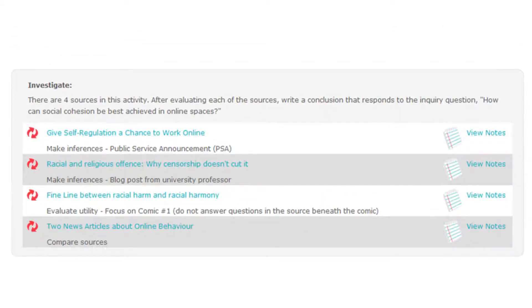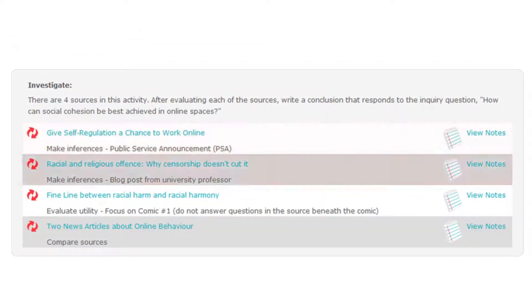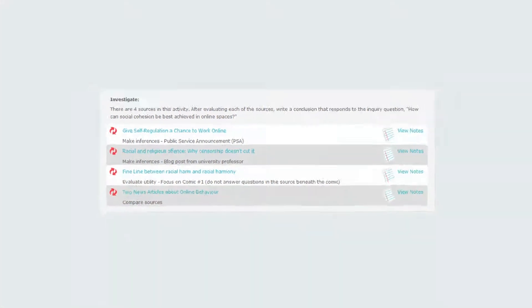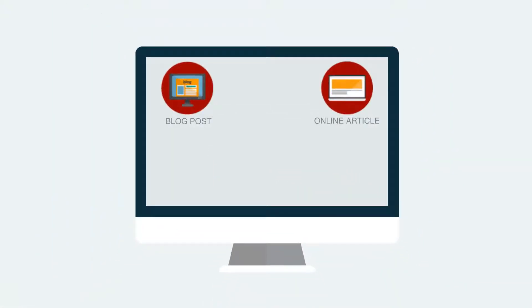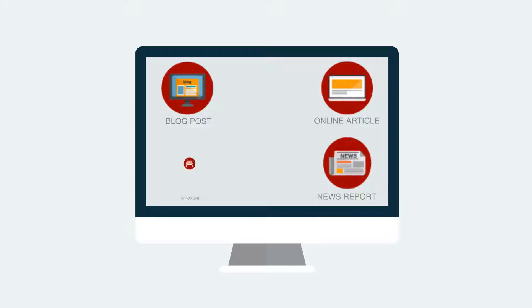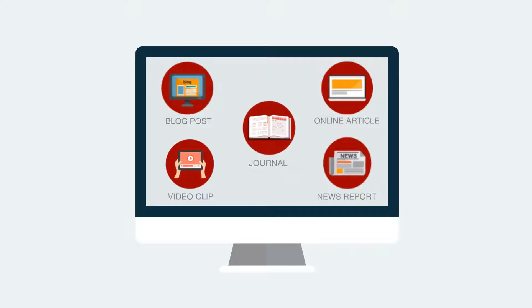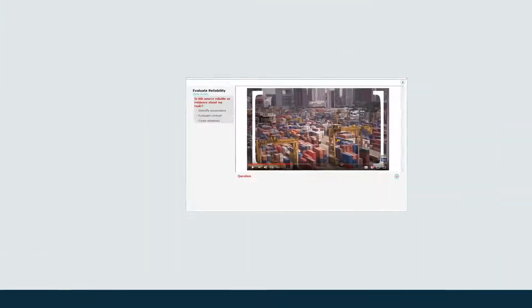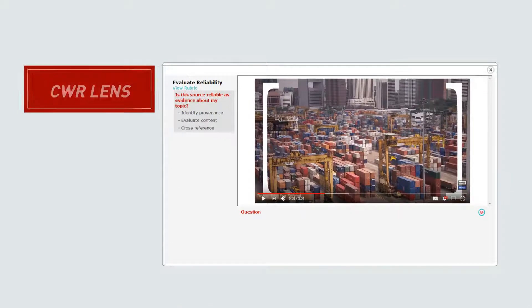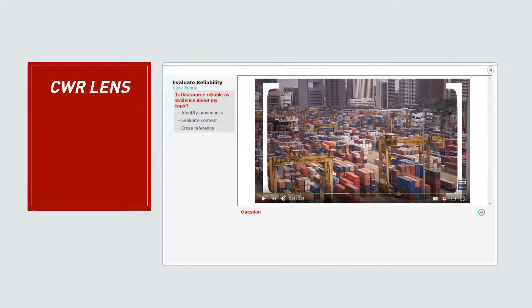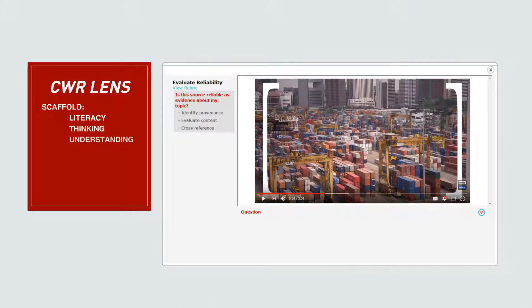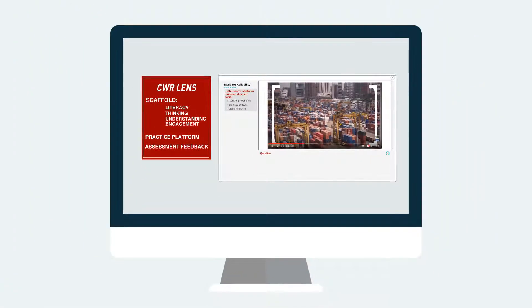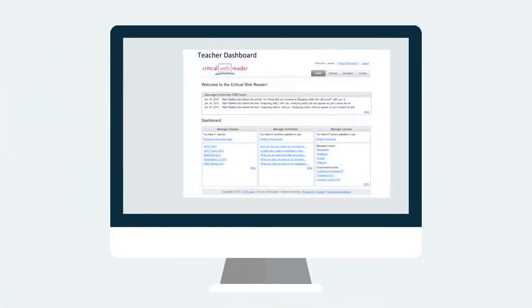Under authentic sources, teachers select web-based sources of choice to provide context for the activity. It might be a blog post, an online article, a news report, a video clip, or a journal. Students are then guided to critically read the sources by lenses that can be crafted by teachers to support critical literacy and thinking skills.